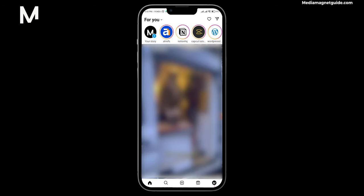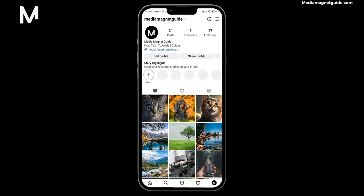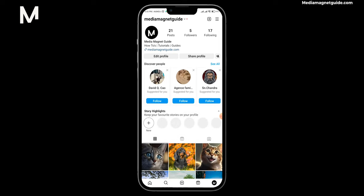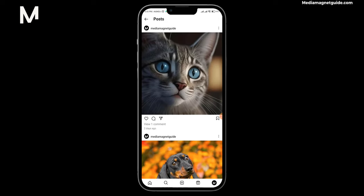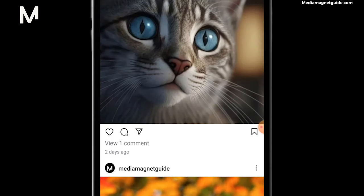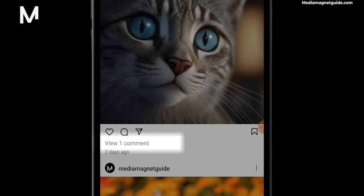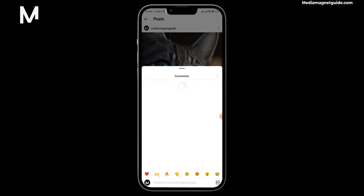To get started, locate the post and comment you wish to copy. For this demonstration, I'll use one of my own posts to simplify things. Once you've identified the post, click on View or Comments, and you'll be able to see all the comments.